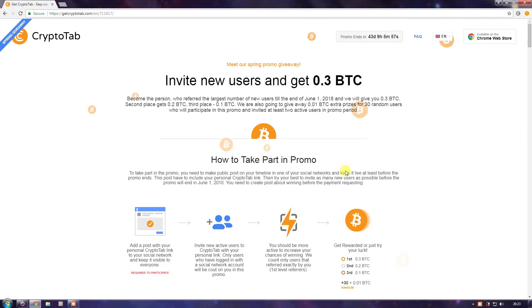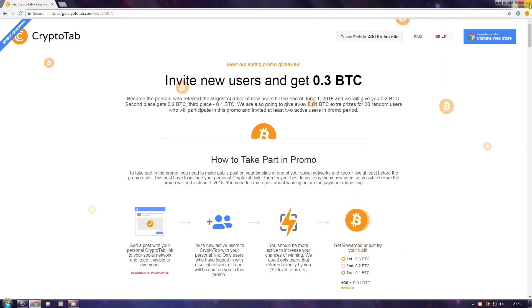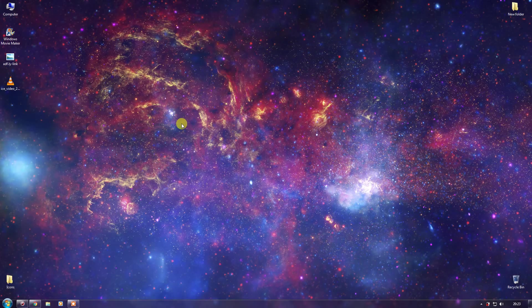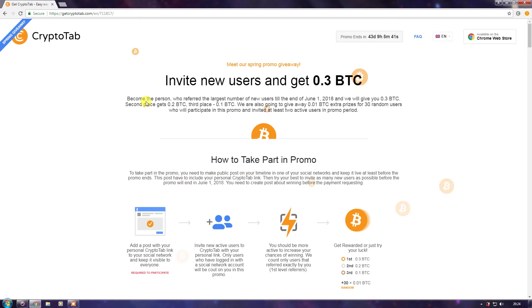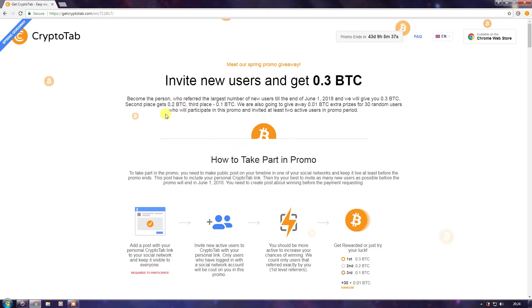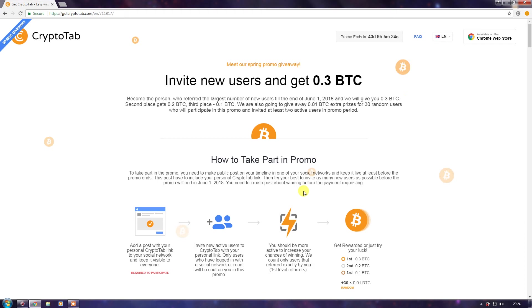Make sure you have Google Chrome installed on your PC. I will be giving the links for Google Chrome in the description below if you don't have it. I will also be giving the link for this website, CryptoTab, as you can see — I will be giving this link in the description below.